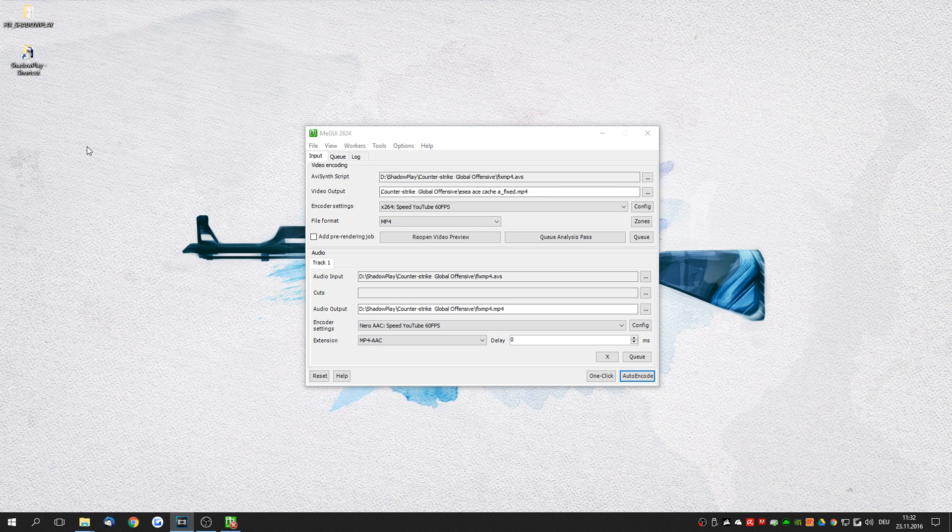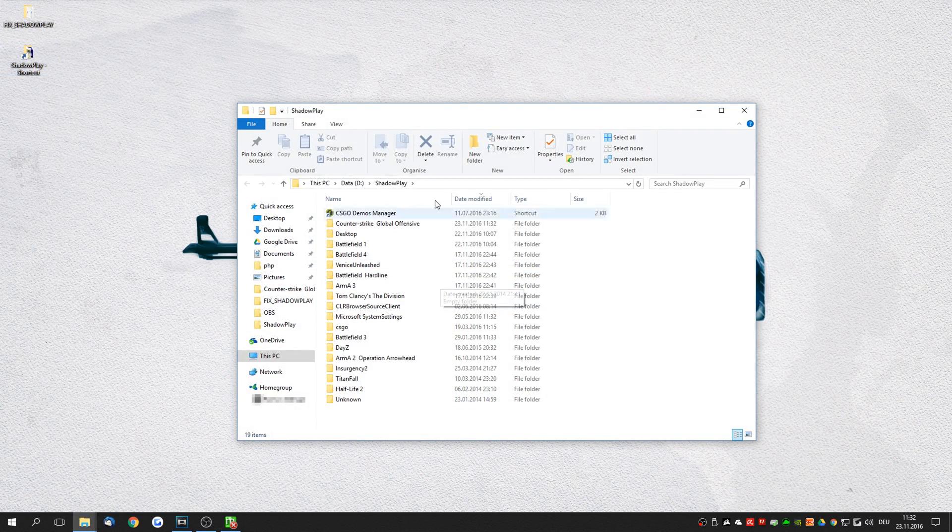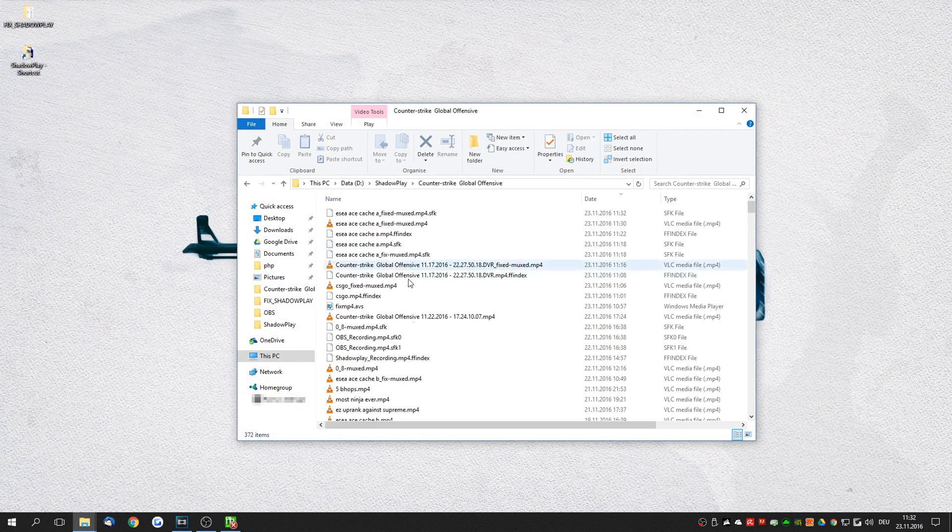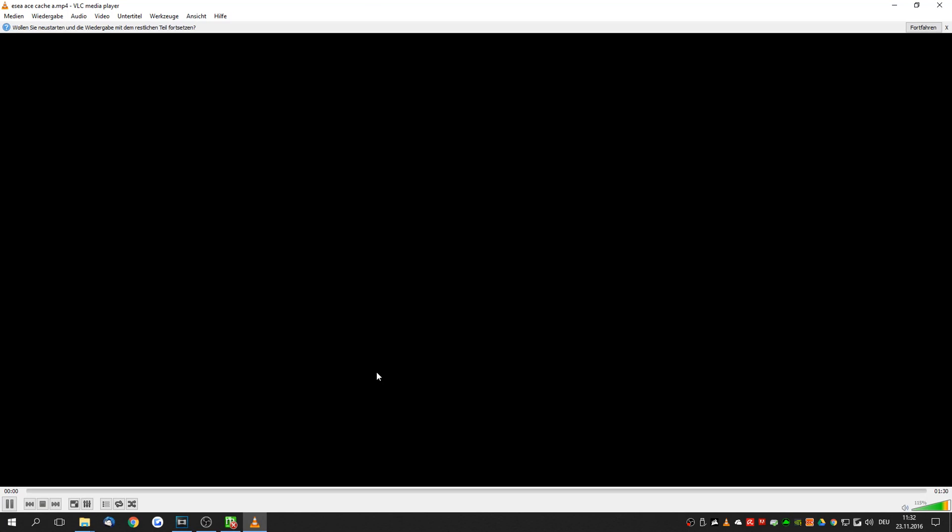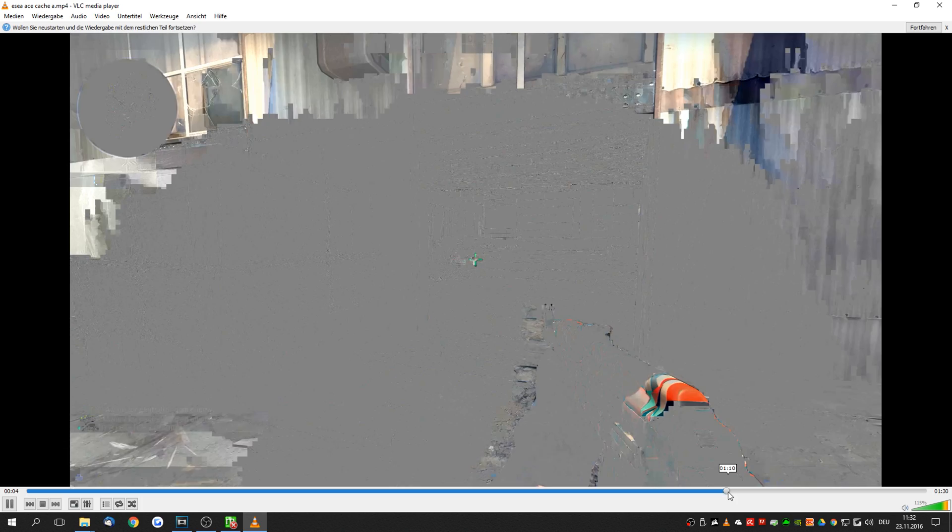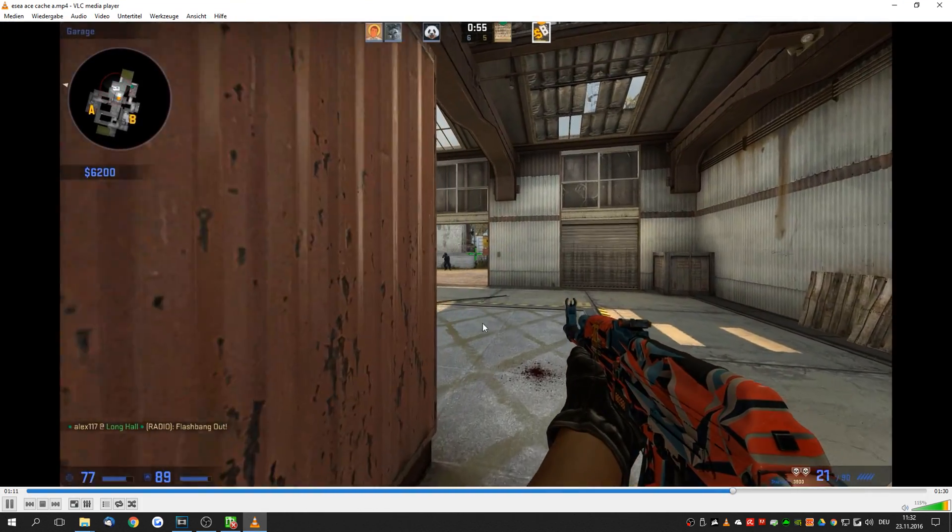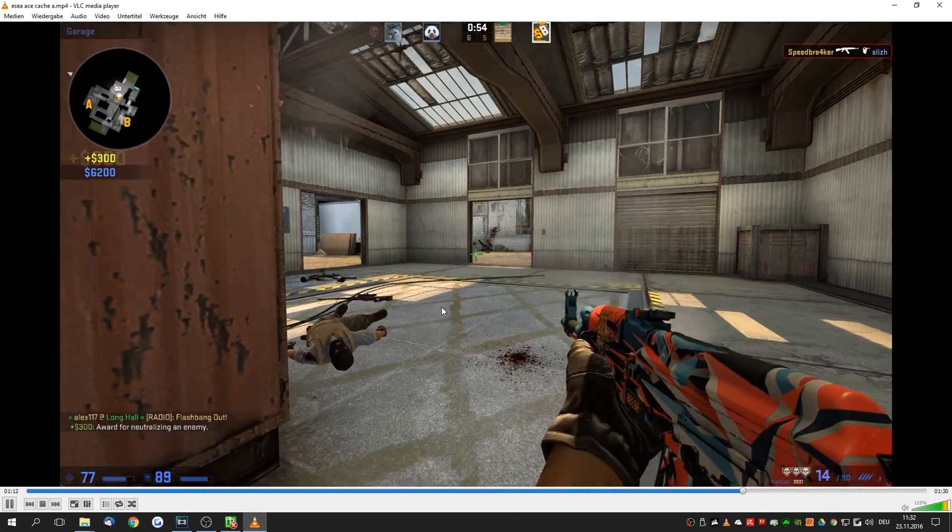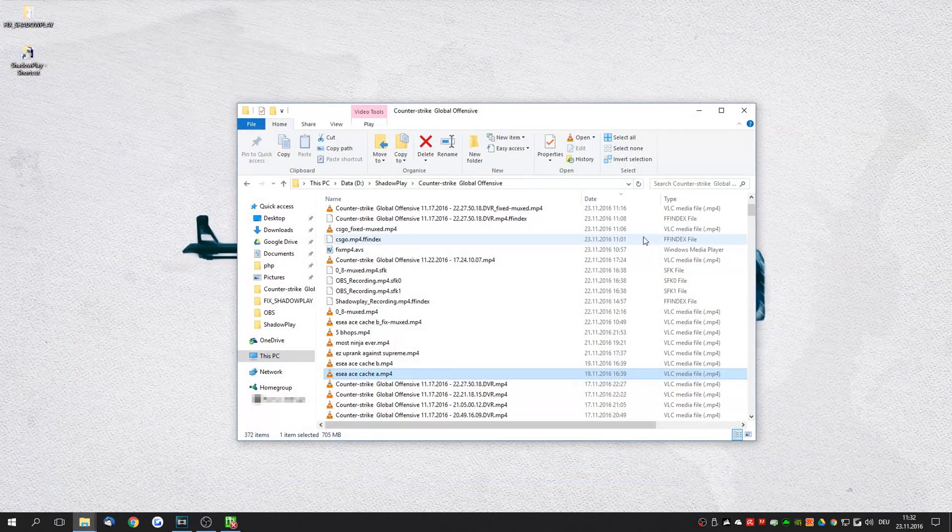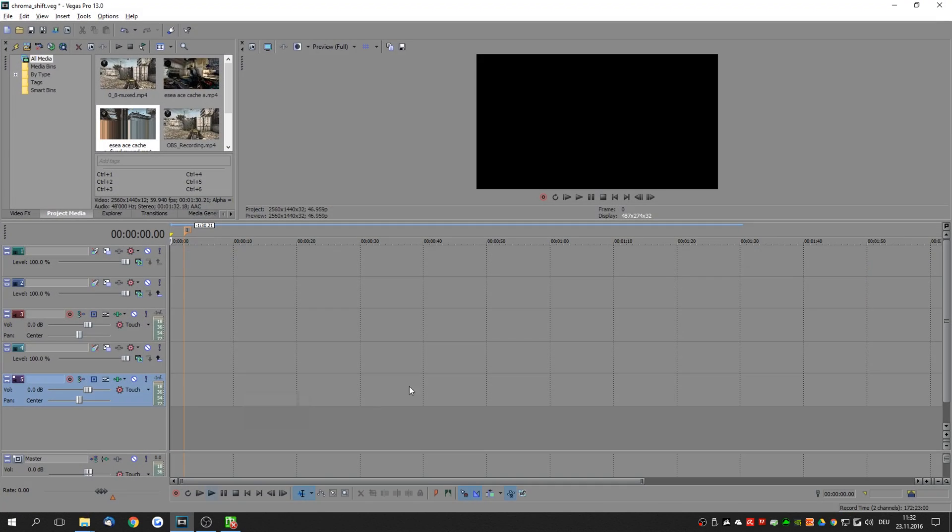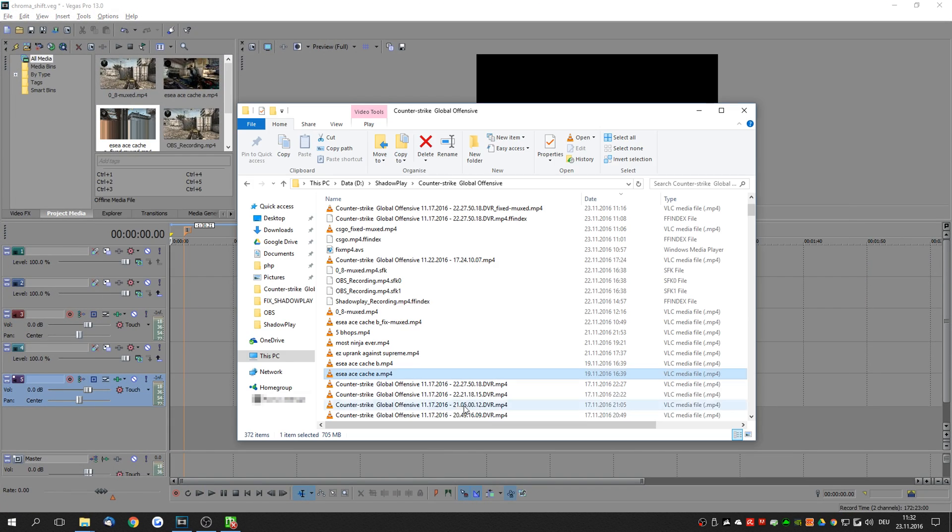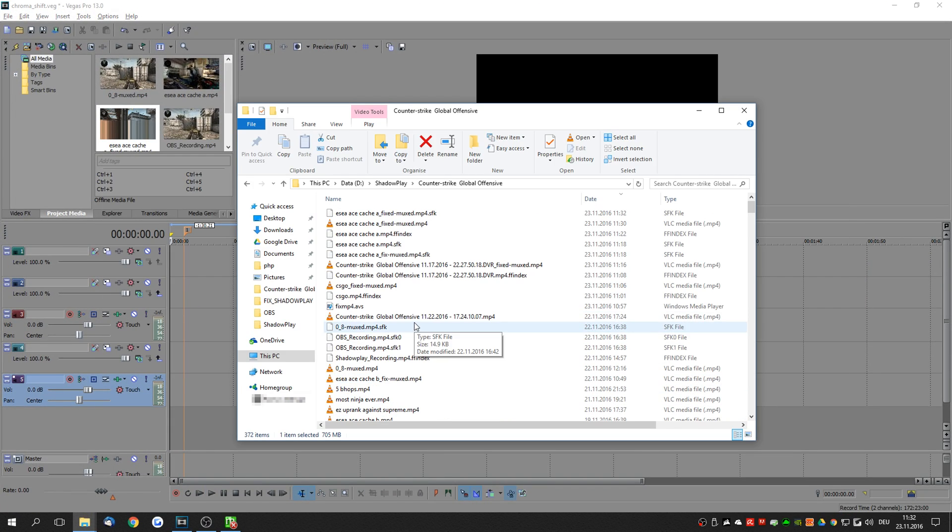Now one last thing I have to mention is that some of these shadow play recordings are actually already pretty broken to begin with. When you look at this clip for example you see that the beginning is this gray frozen image and then when you skip ahead you see that the video actually plays back just fine. So whenever you fix one of these files there's going to be a slight shift in the audio.